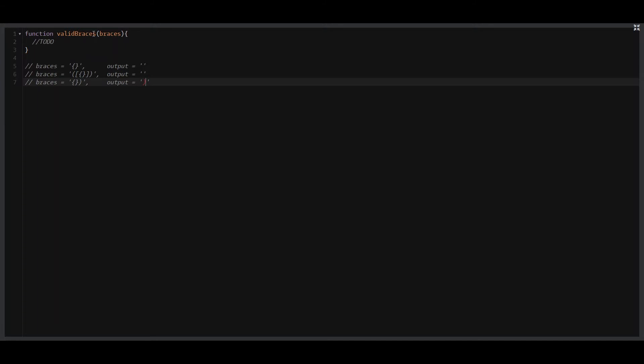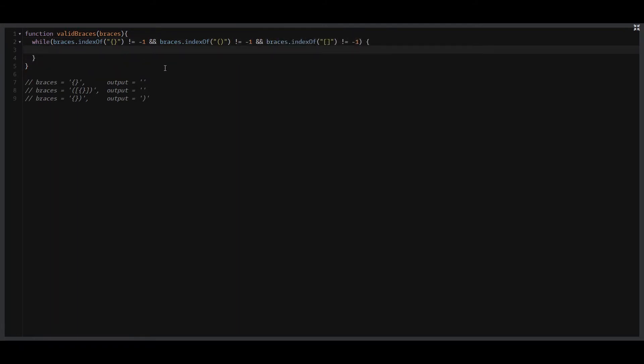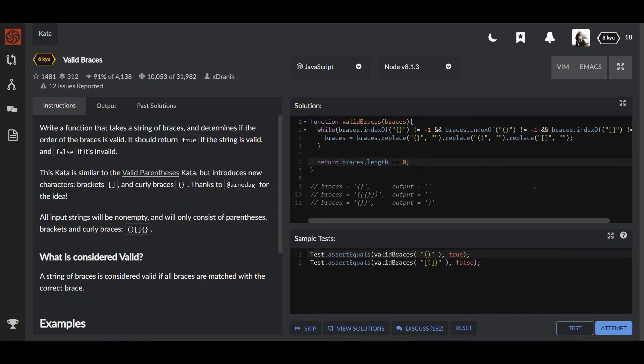To make this happen, we need to create a while loop and make sure that we don't have these braces in our input string anymore. The idea of this loop is that we'll be working until we still have a correct pair of braces in it. To get rid of these braces, we'll replace them with an empty character. All we need to do is just return the length of the string that we still have at that moment. If it's empty, it means that the string was valid, and if it's not, then invalid.